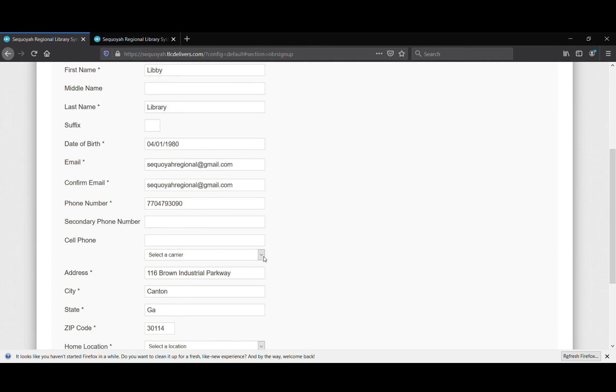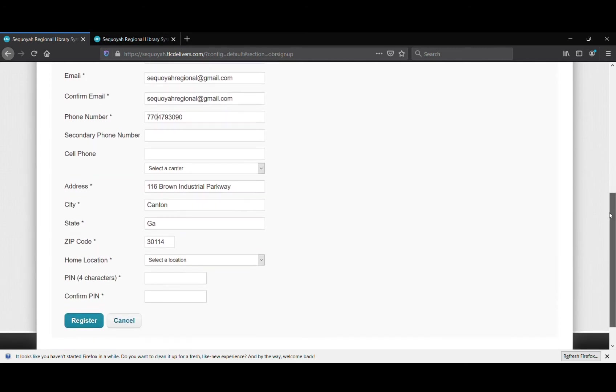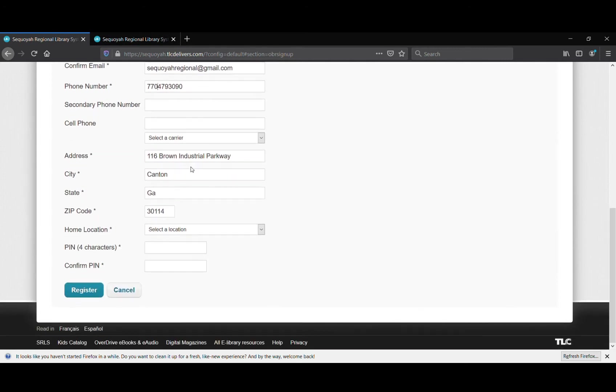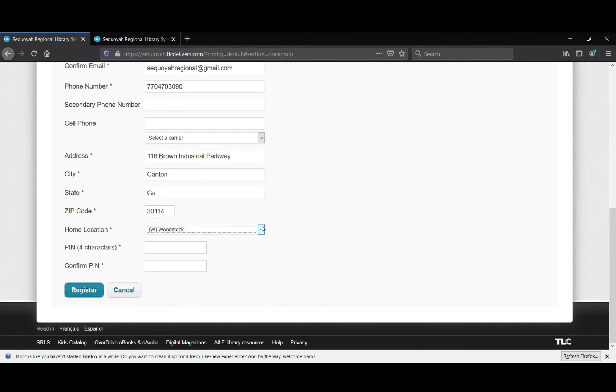You're going to enter your address, your zip code, and your home location. The home location is simply the library branch that you frequent most often. I'm going to select Woodstock, but you could select anything from Ball Ground, RT Jones, Gilmer, Hickory Flat, Rose Creek, or even Pickens.